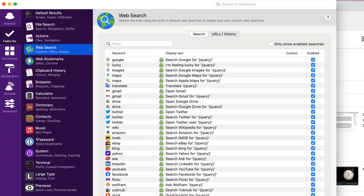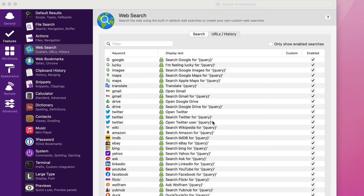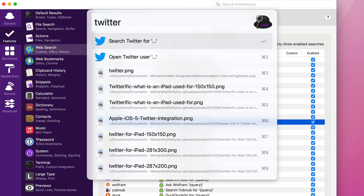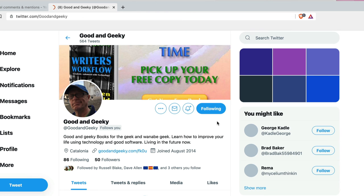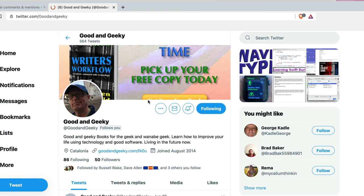I could specifically tell it I want to look in Bing or Yahoo or YubNub, whatever the hell that is. Or DuckDuckGo. Or I could look for a Twitter user in Twitter. So I can tell it to look for Twitter user. Let's just come down one two, command and two. And I want to look for Good and Geeky. And it opens up with Good and Geeky.